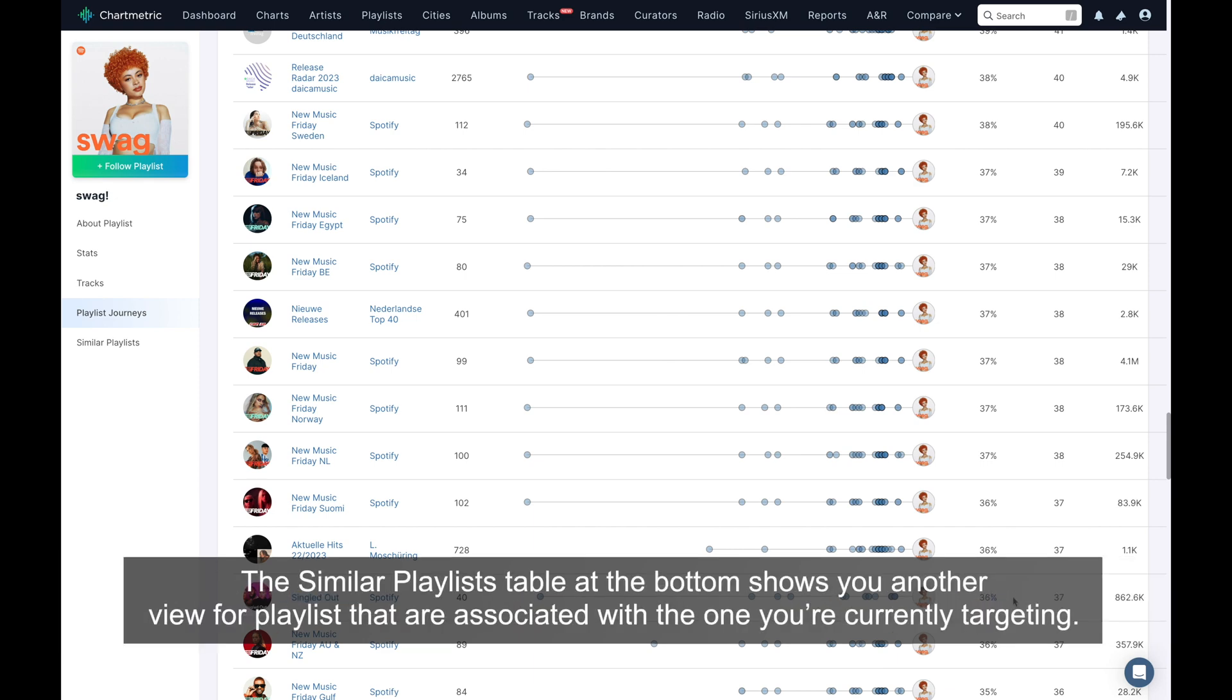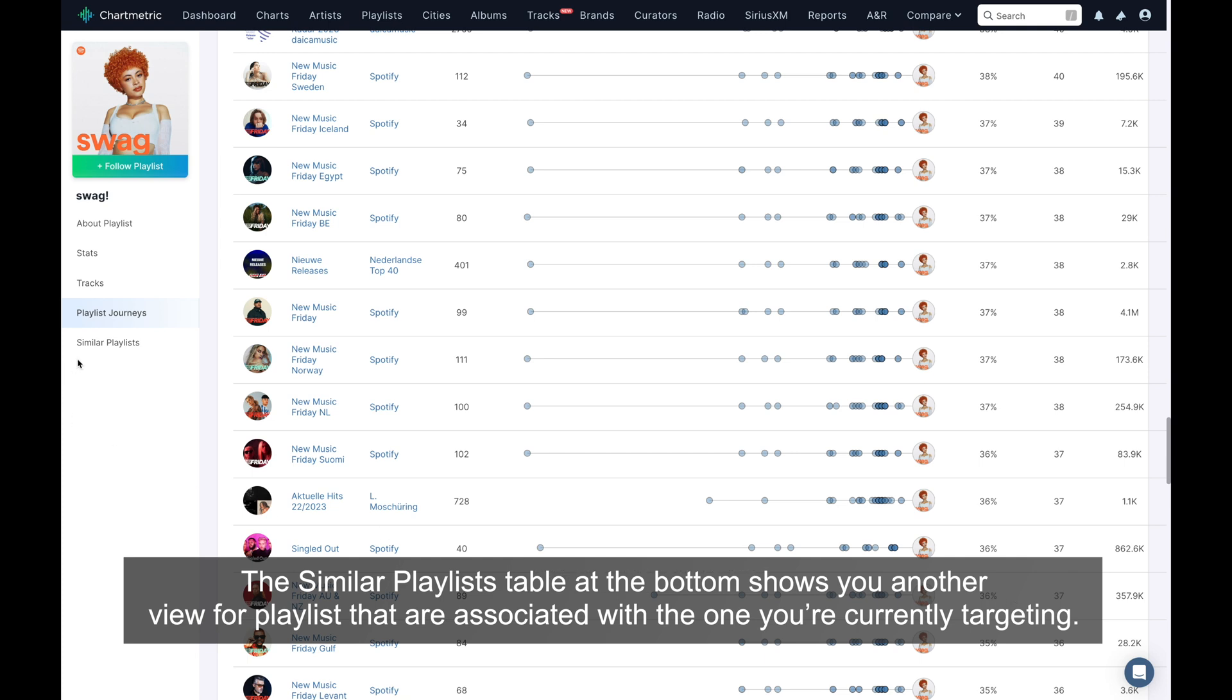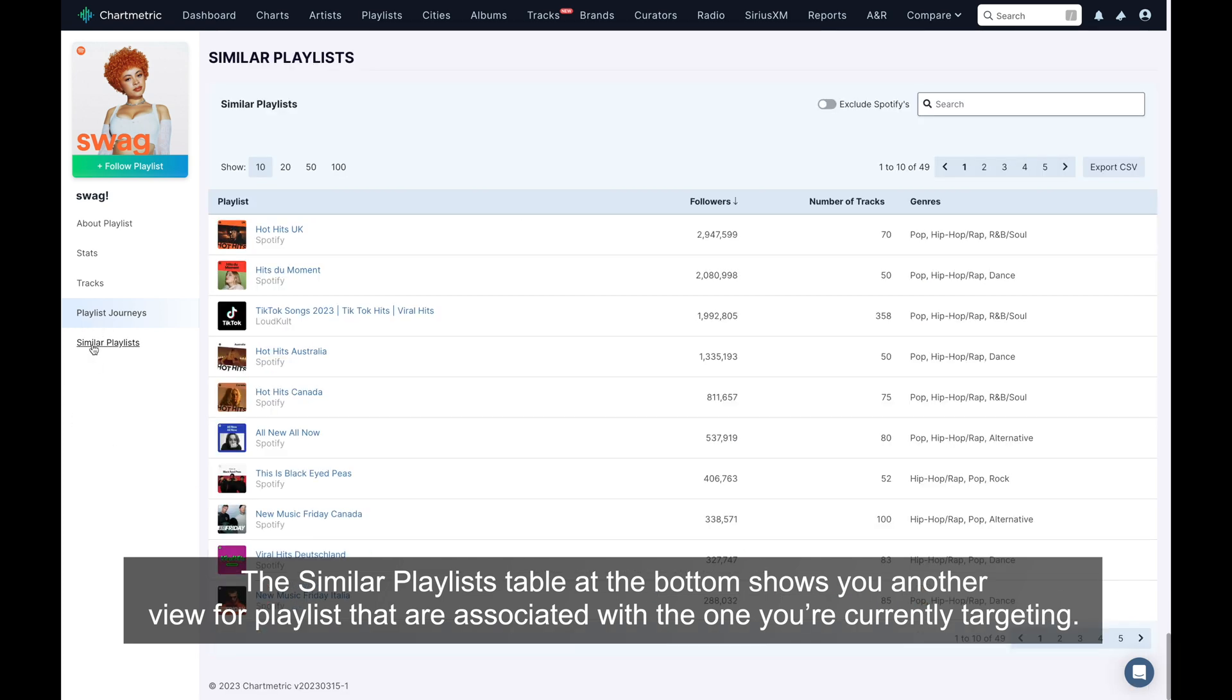The similar playlist table at the bottom shows you another view for playlists that are associated with the one you're currently targeting.